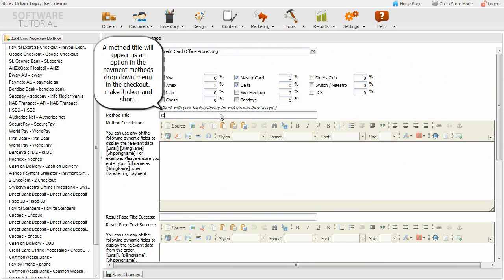A method title will appear as an option in the payment methods drop-down menu in the checkout. Make it clear and short.